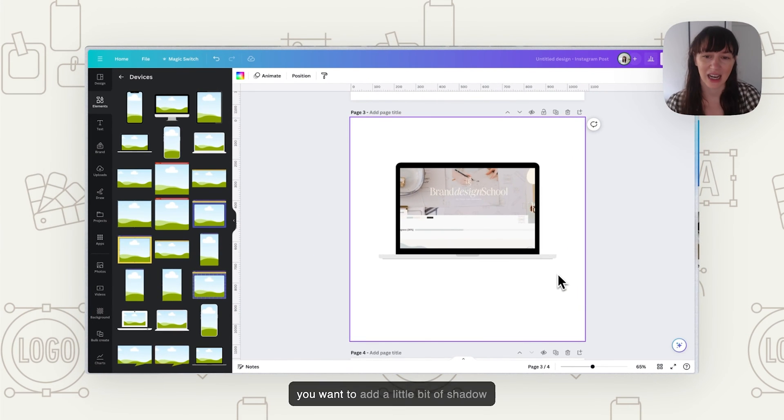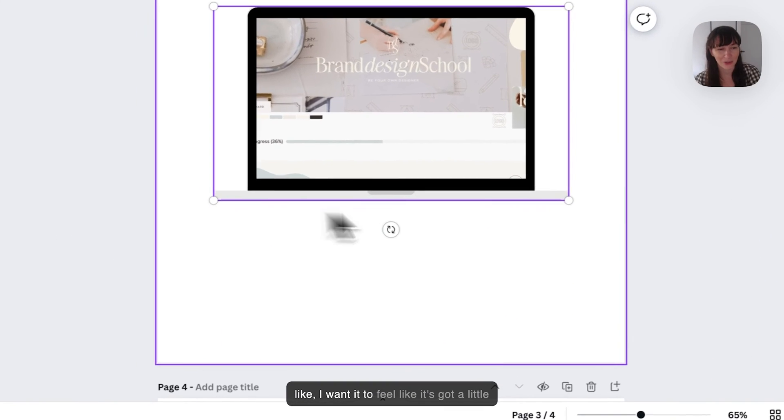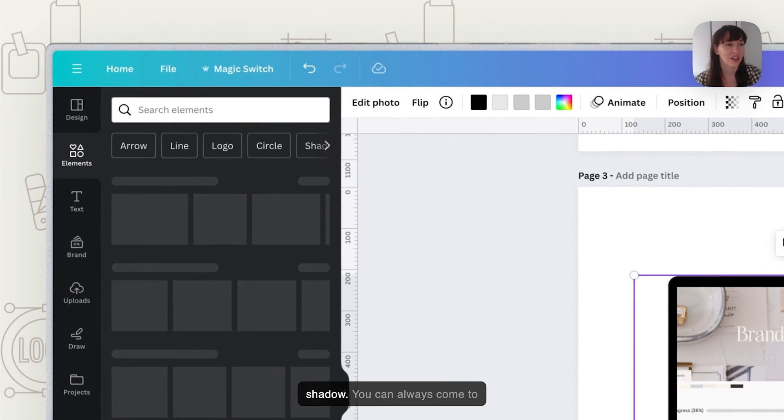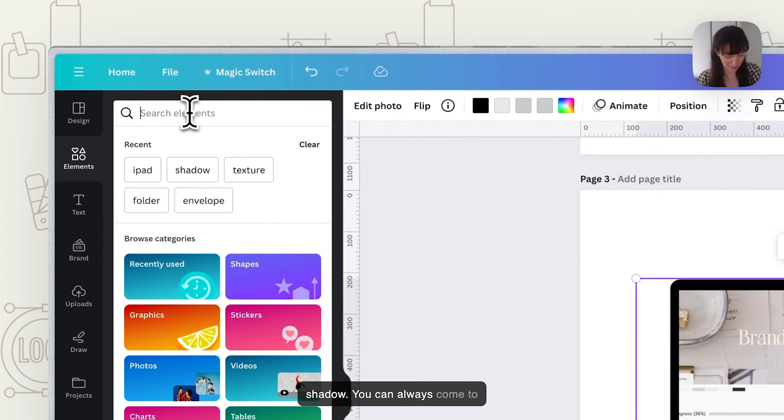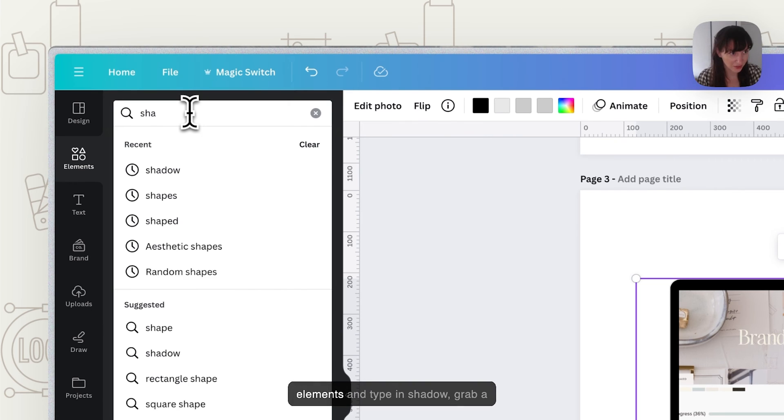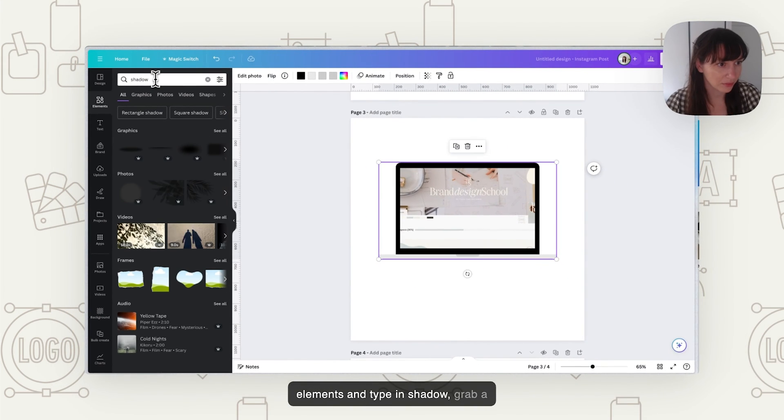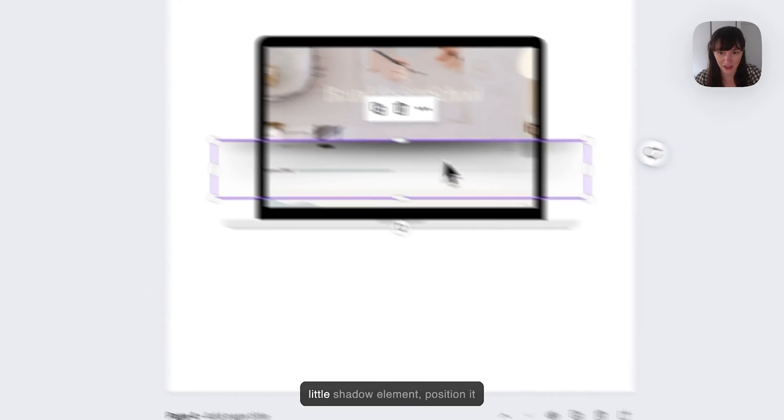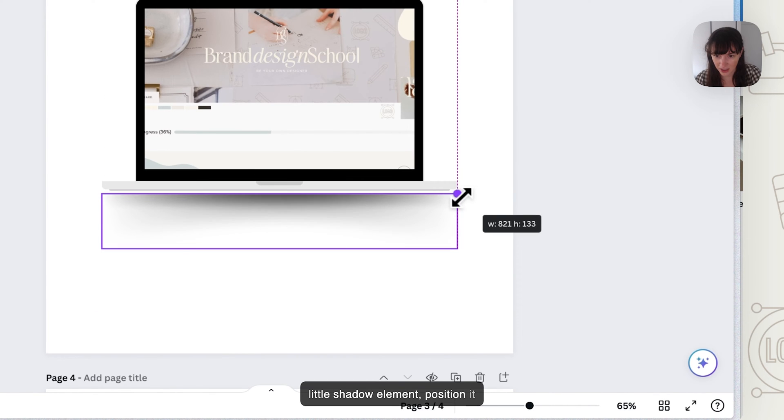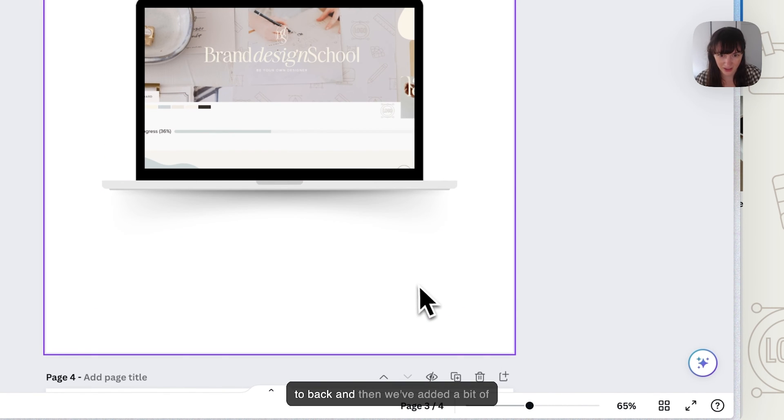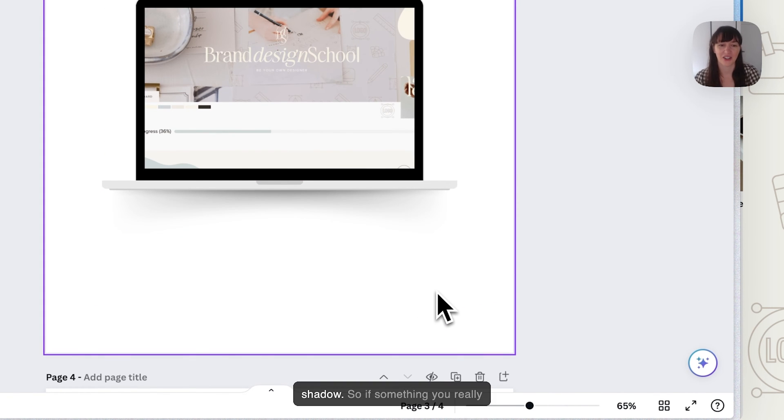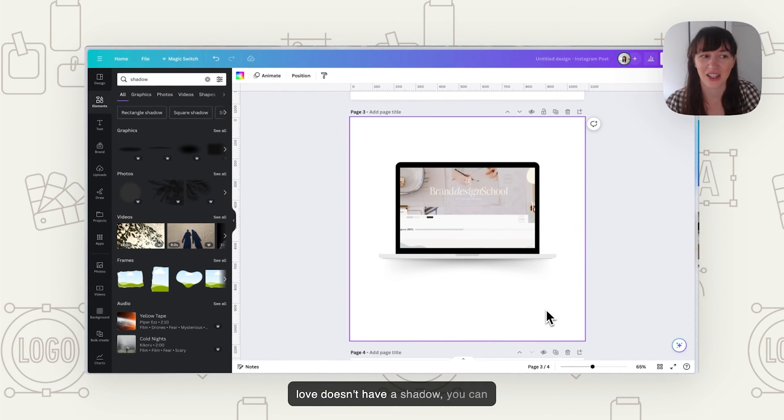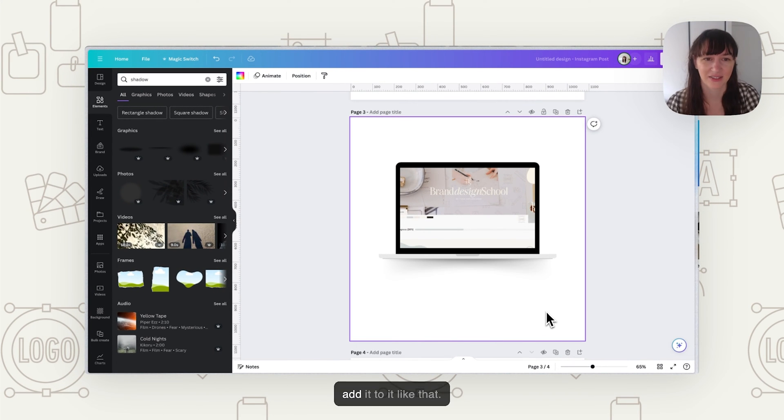Now if you want to add a little bit of shadowing to it, maybe you like this but you want it to feel like it's got a little shadow. You can always come to elements and type in shadow, grab a little shadow element, position it, send to back, and then we've added a bit of shadow. So if something you really love doesn't have a shadow, you can just go grab a shadow element and add it to it like that.